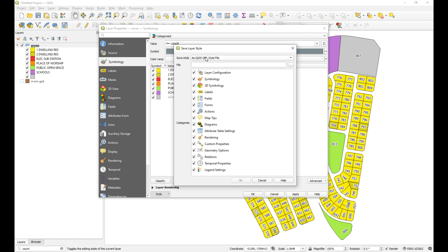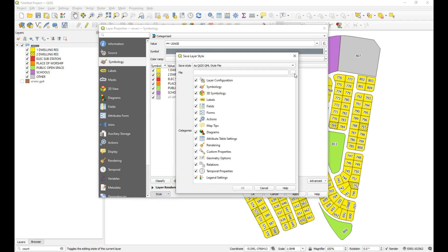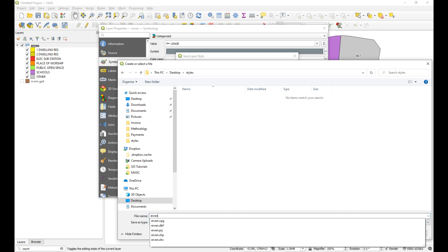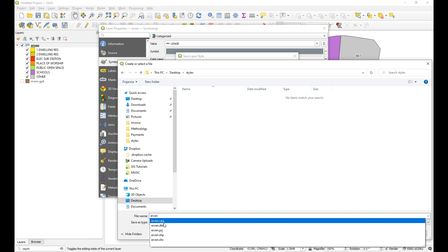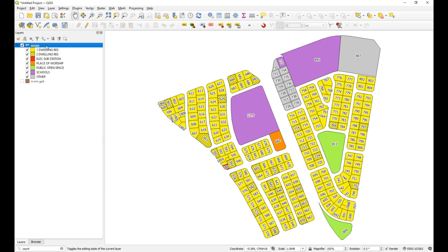Now we go to Style and save these styles as a QML file. By saving it as a QML file in the same location as the shapefile and giving it the same name, it will allow us to add the shapefile to a new project and render it using that QML automatically. The shapefile on my desktop in the 'styles' folder is already called 'urban', so I'll save the QML as 'urban' in the same folder and click Save.